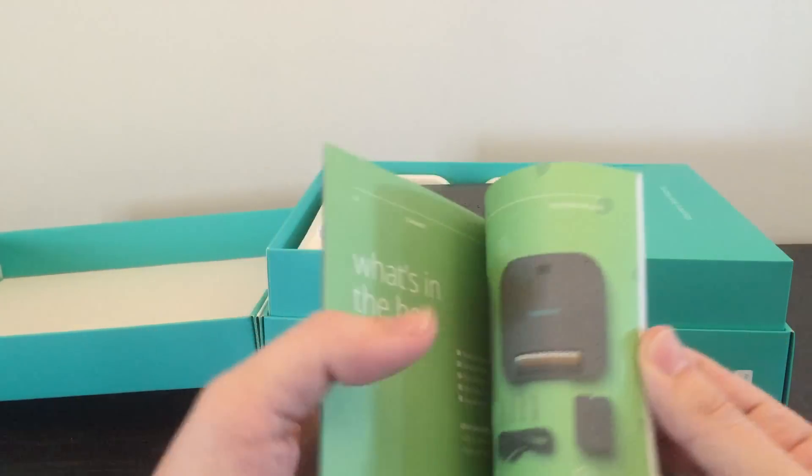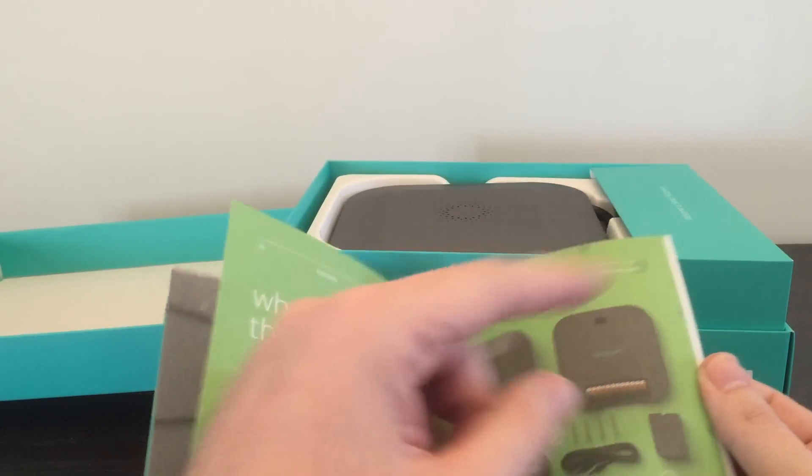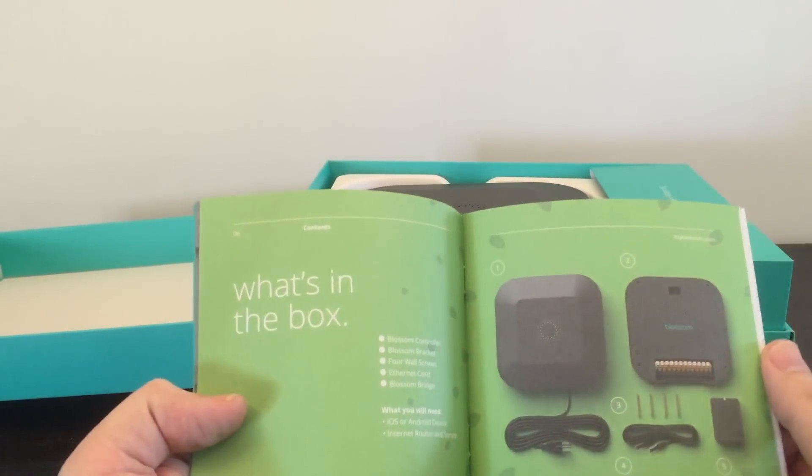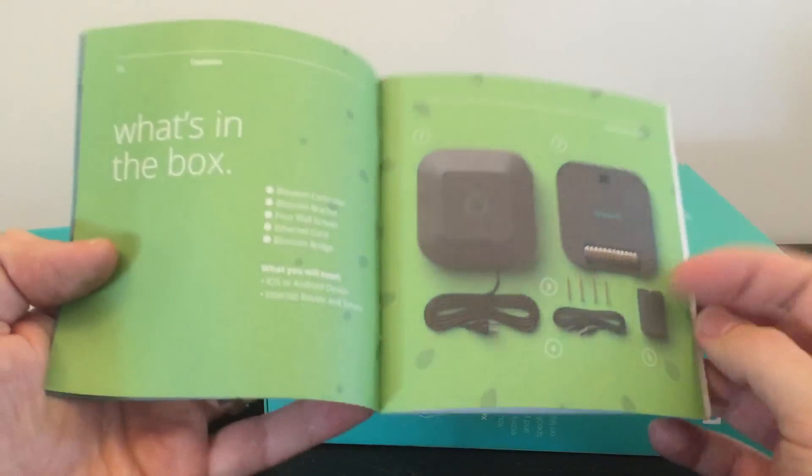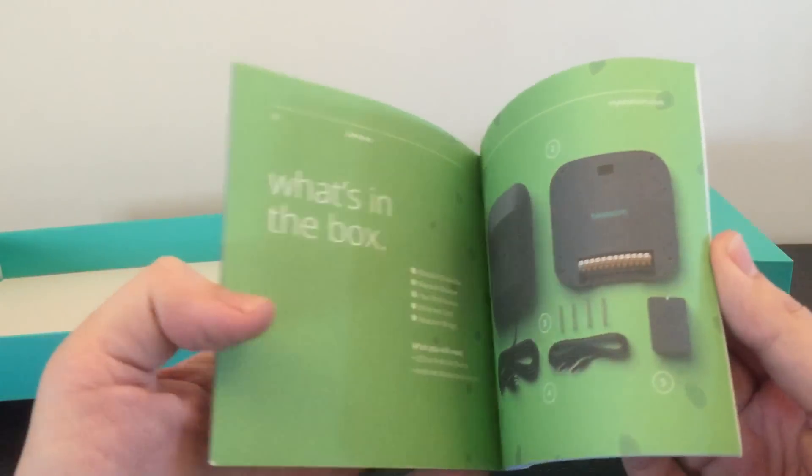There's going to be a second video up. It's going to be linked up here in the upper right corner where we're going to install the thing, following this installation guide right here.